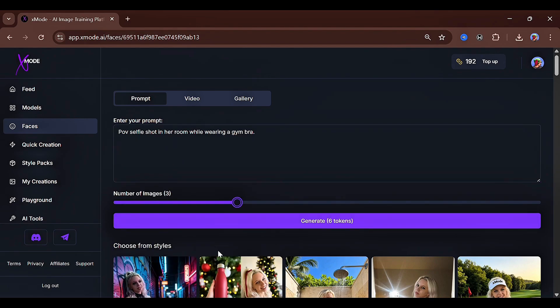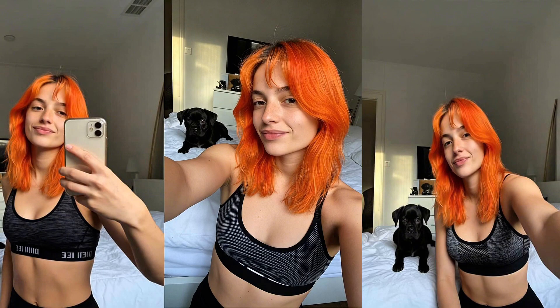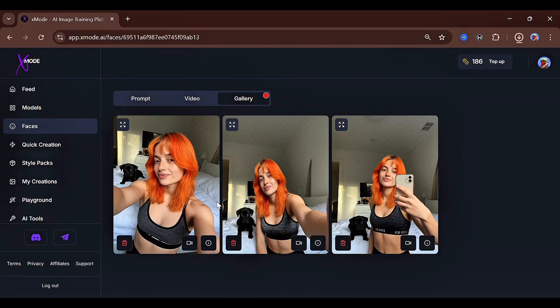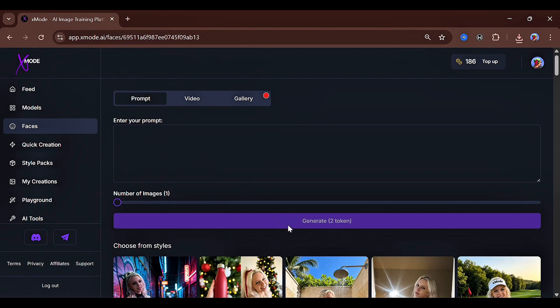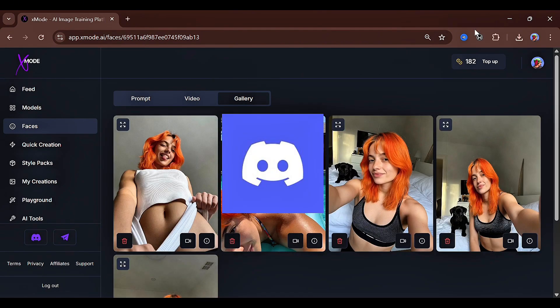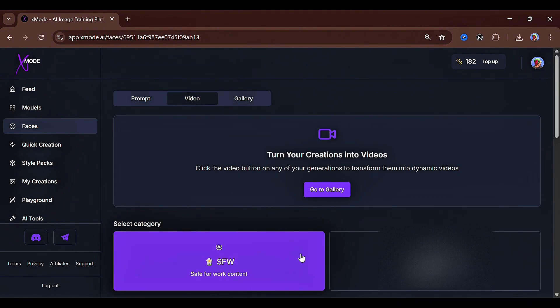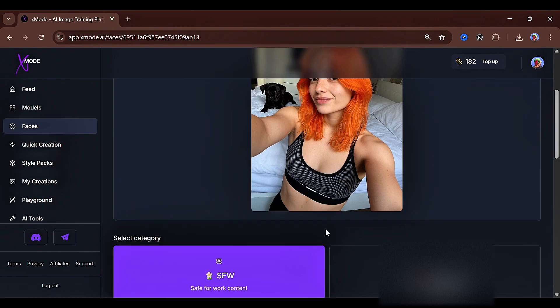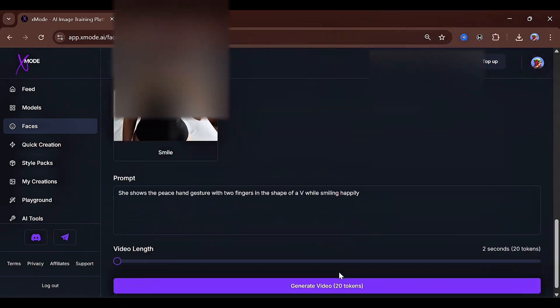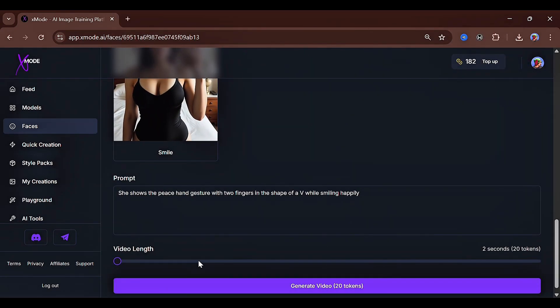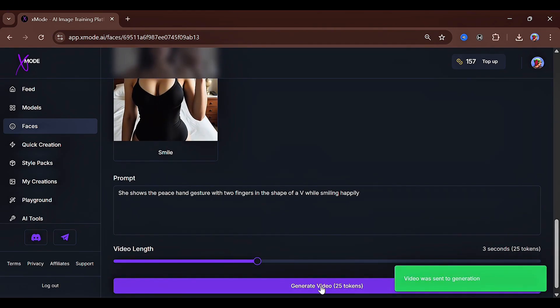You can generate up to five images at once, then click generate. As you can see, the images are very mind-blowing and extremely realistic. Imagine generating exactly the kind of content you have in mind — this tool follows prompts very accurately. I also tried selecting some preset styles, and these were my results, which look amazing and realistic as well. For video generation, you can choose between SFW and NSFW. I selected the image I wanted to convert into a video, used the same peace sign prompt, selected a good video length, and clicked generate. This was the result, and as you can see, the realism is perfect with no distortions.